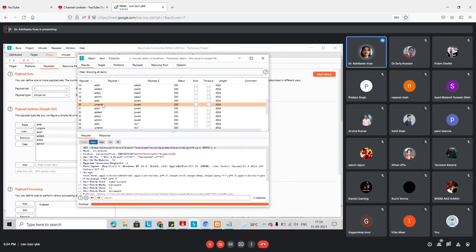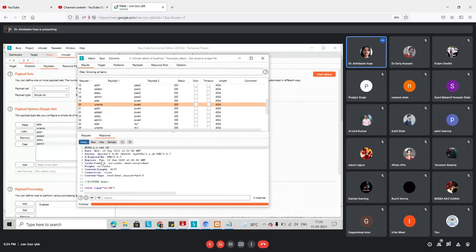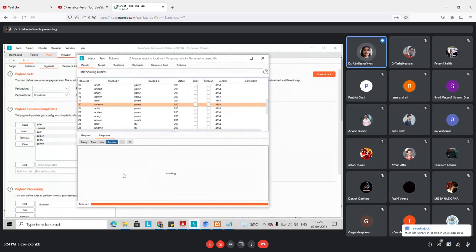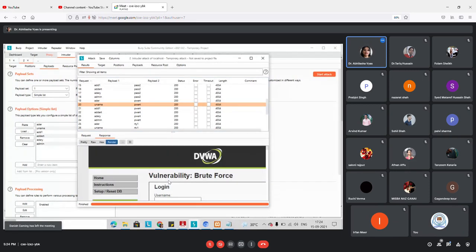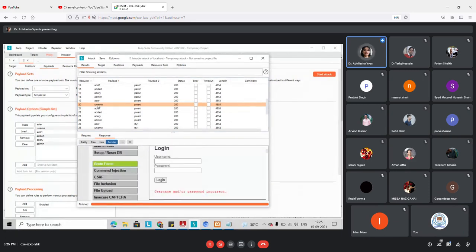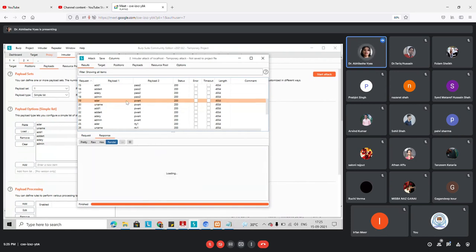Looking at the results, each row shows the request and response tabs. In the request panel you can see the username and password used to attack the website. In the response, instead of reading raw HTML you can render it in the browser-style view. If I check a result with an incorrect combination, I get 'Username or password is incorrect.'